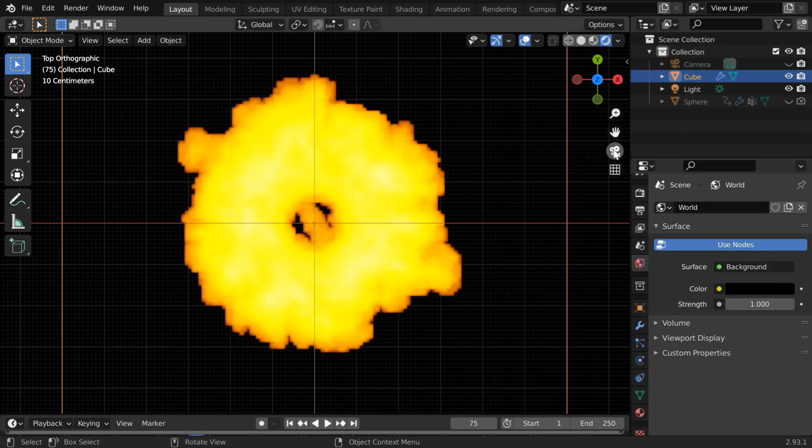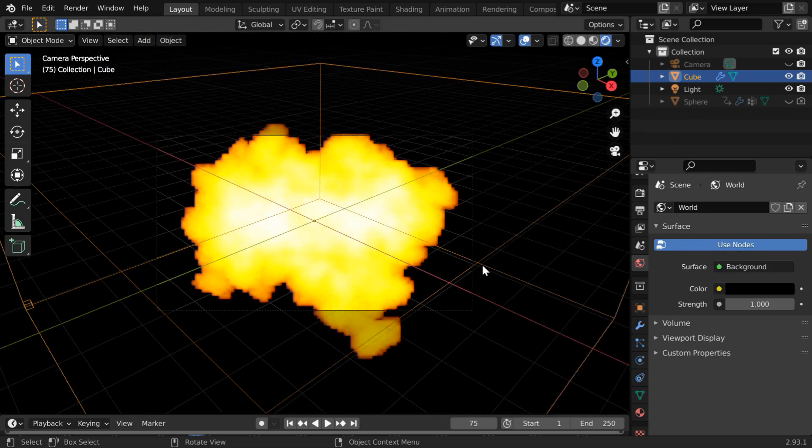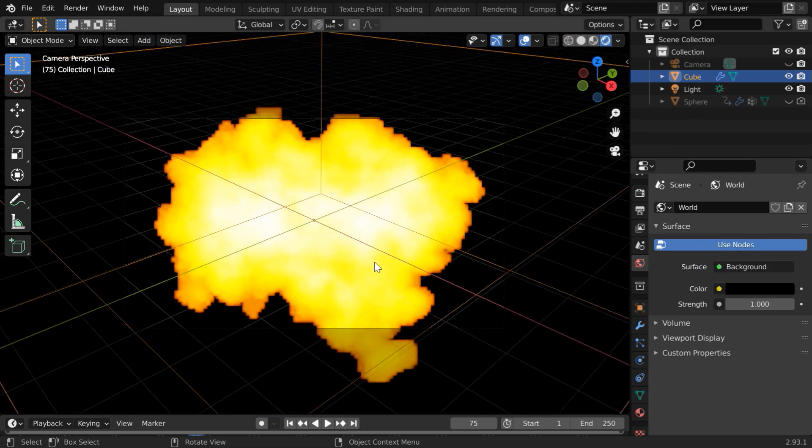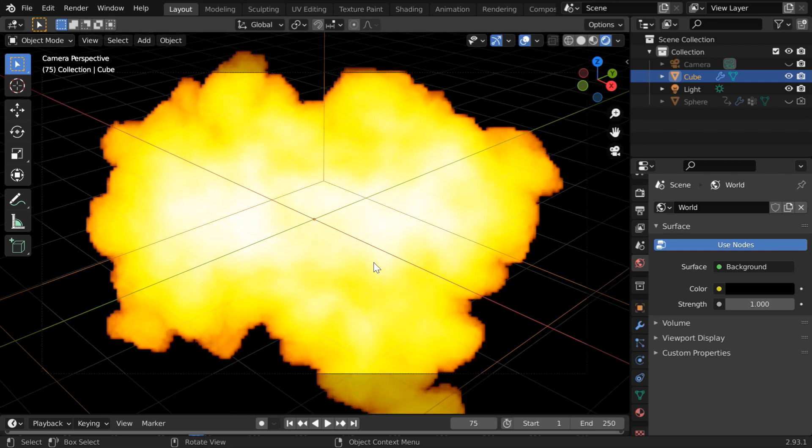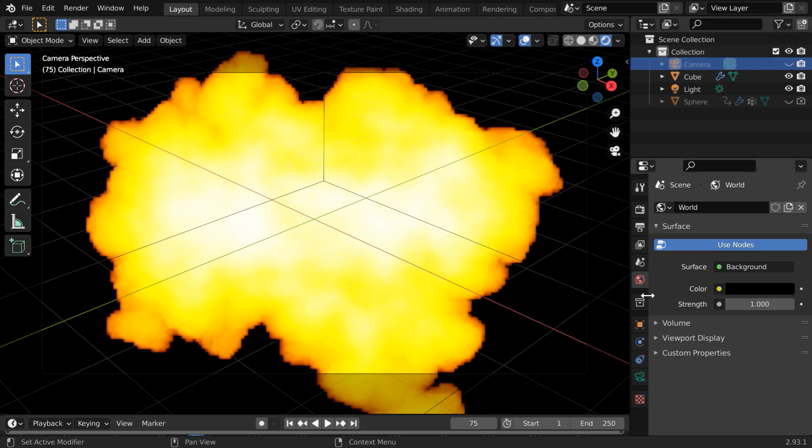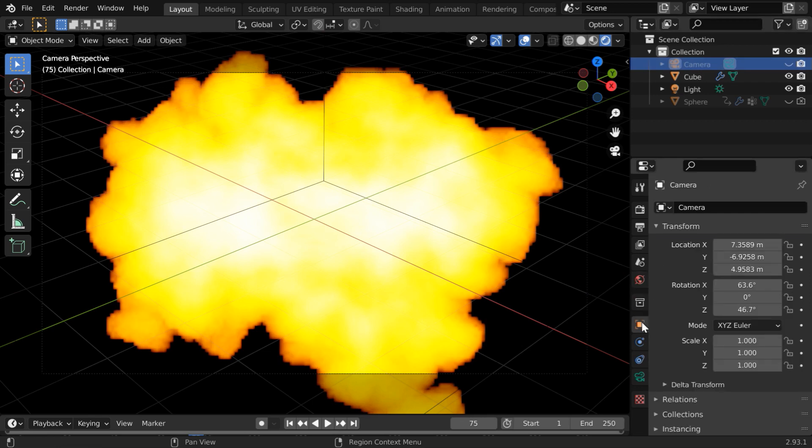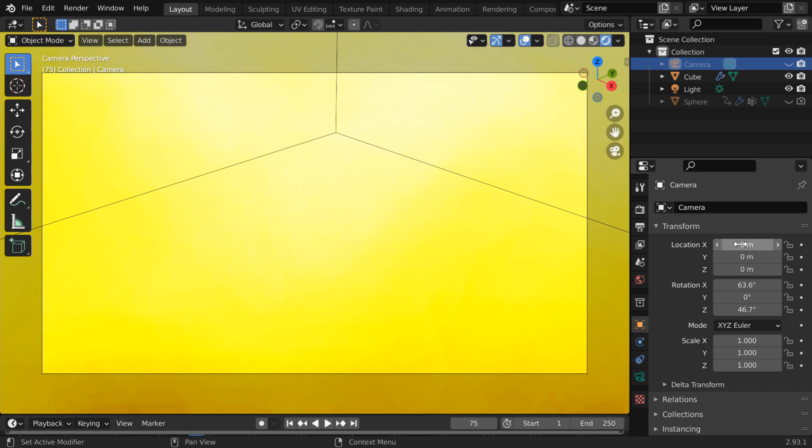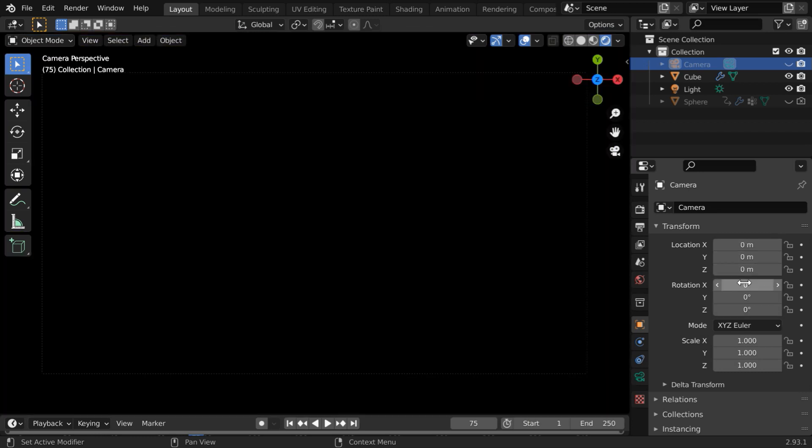Then go to the camera view mode. We want the camera to look at it directly from the top so that we get a top view angle. So select the camera object and go to its properties. Set all the location values to zero also remove its rotation values.